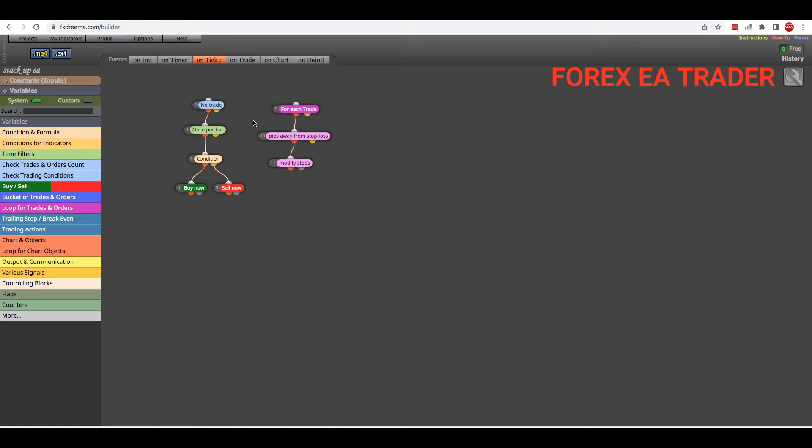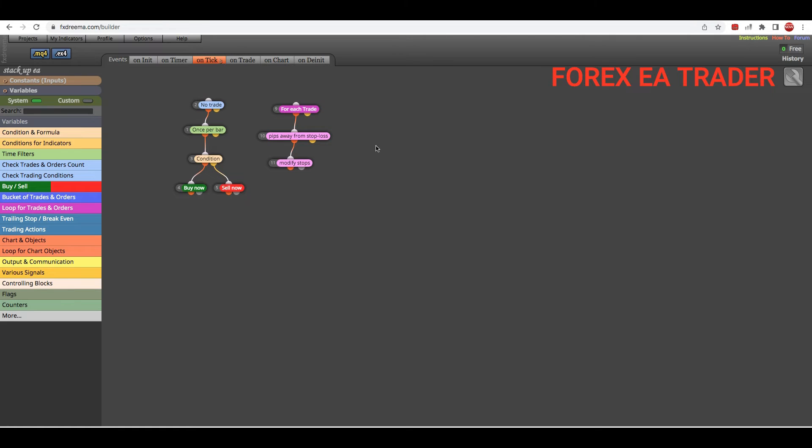What you're going to do is you're going to be in the builder section. It needs to say builder here. You're going to be in the builder section of your EA.